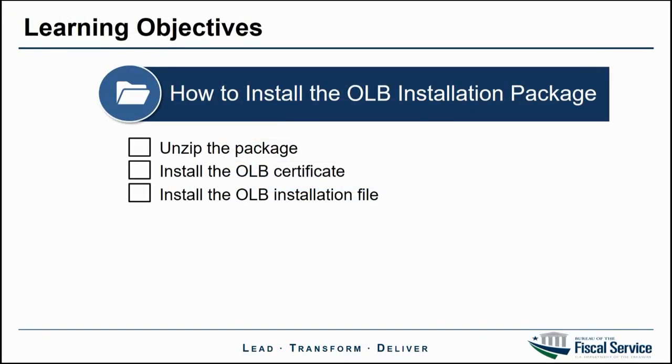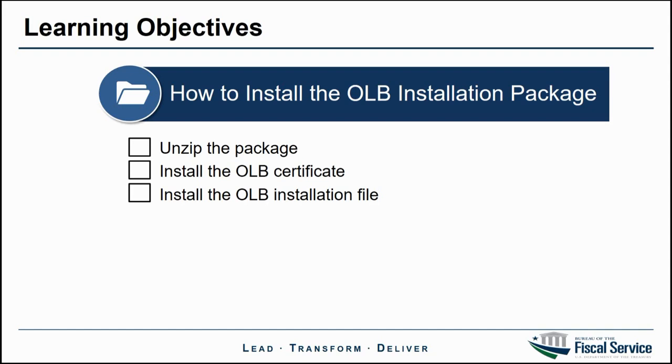In order to install the OLB installation package, we need to unzip the package, install the OLB certificate, and install the OLB installation file. Please note that these steps can be completed by any check processing users, including check capture administrators, lead operators, supervisors, and operators.